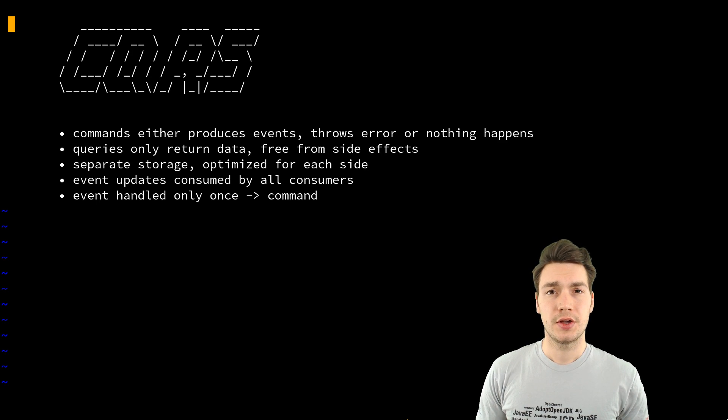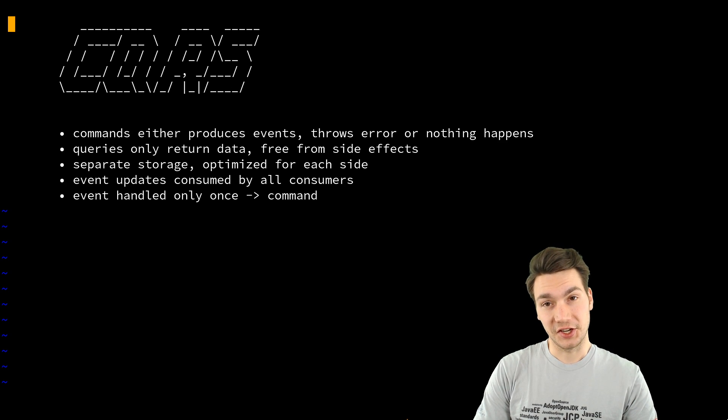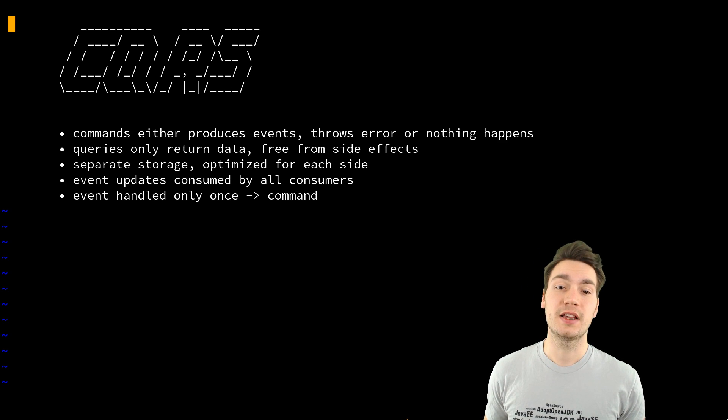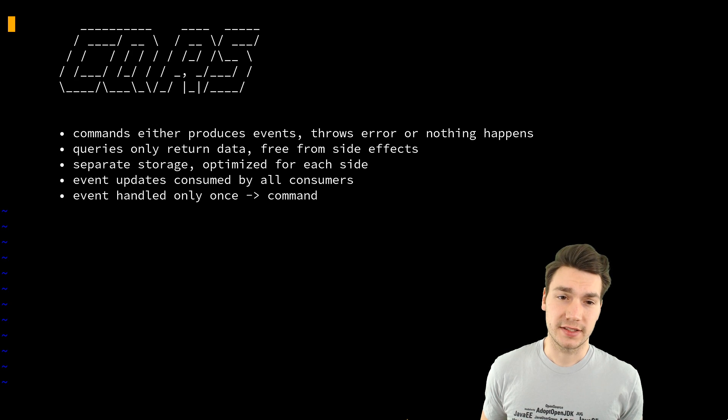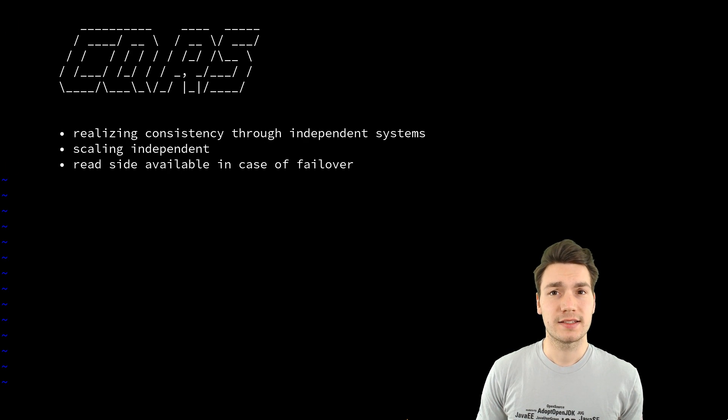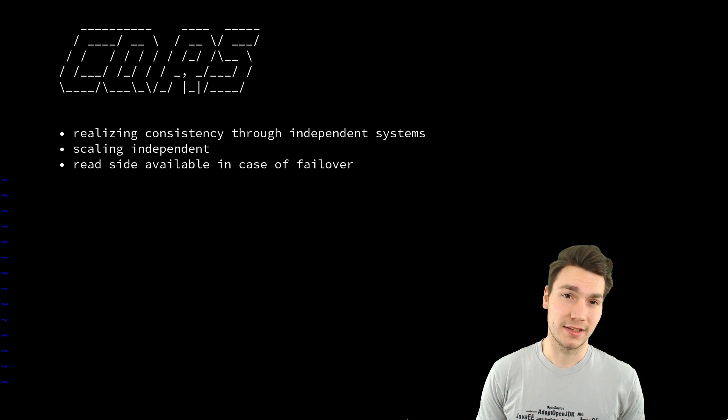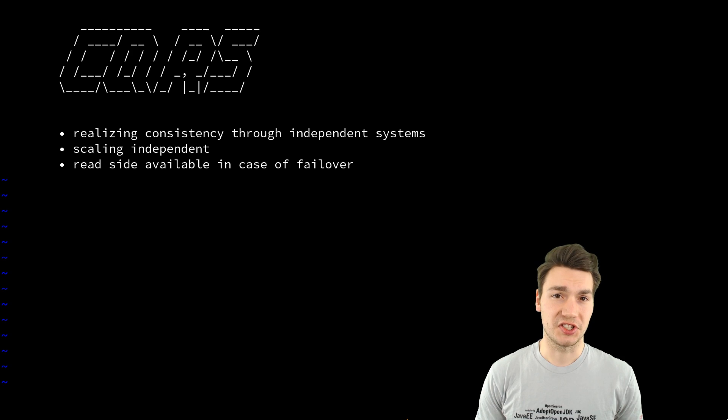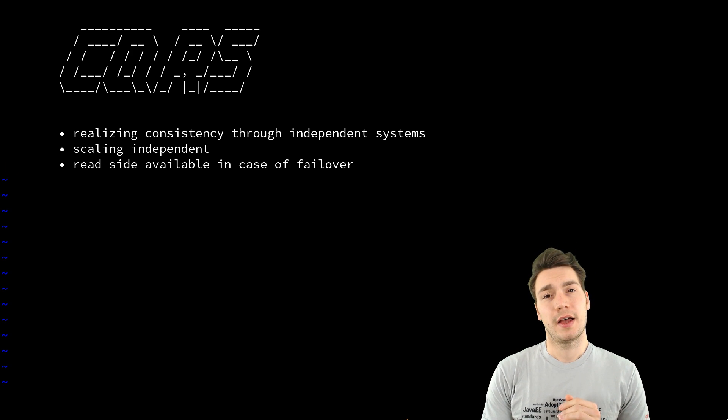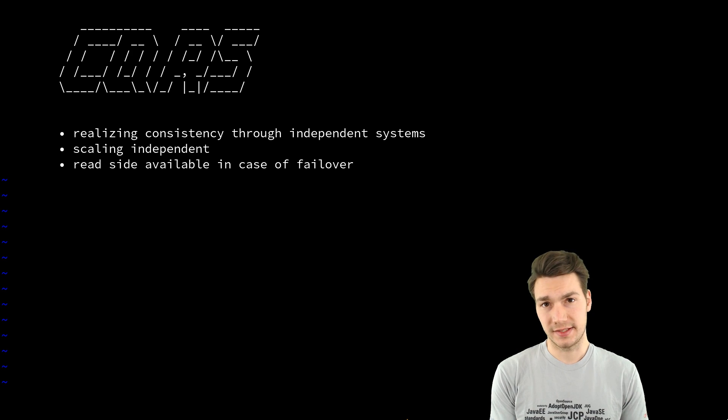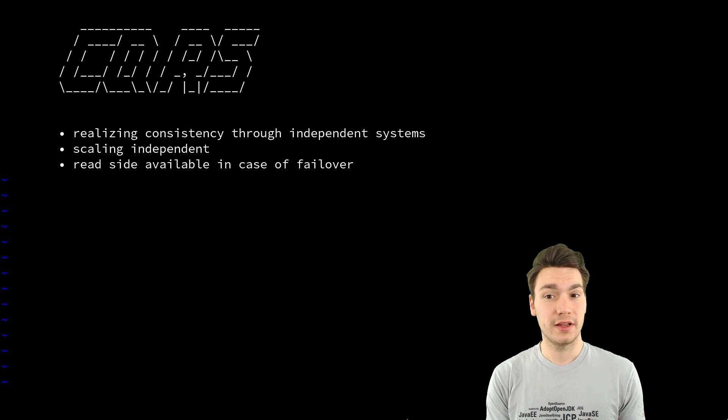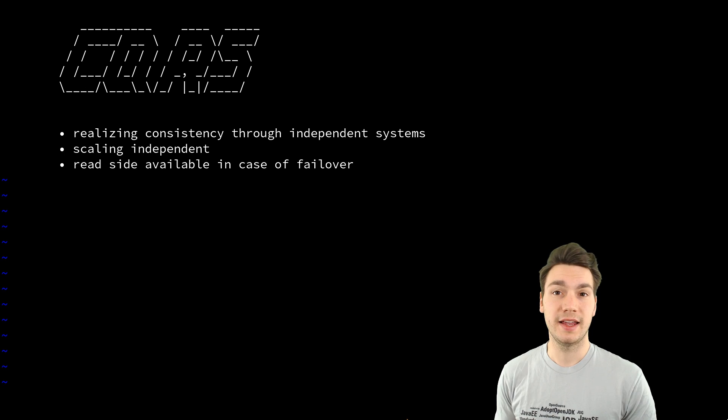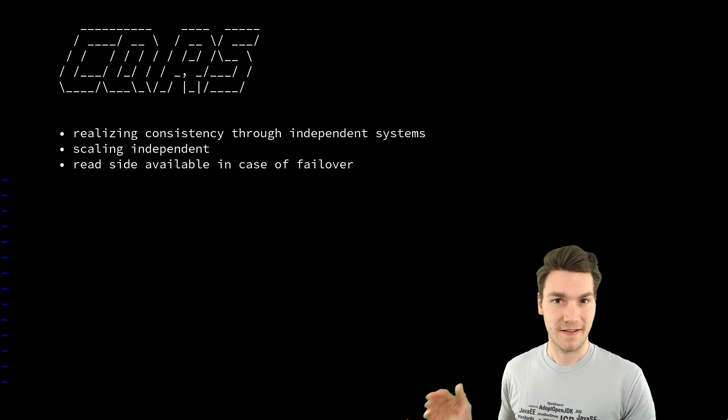So this is basically the principle of CQRS applied to enterprise systems. And where are the benefits or why do we do that? Besides being able to handle with all the complexity that event-driven architectures introduce.